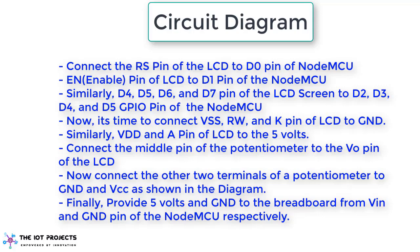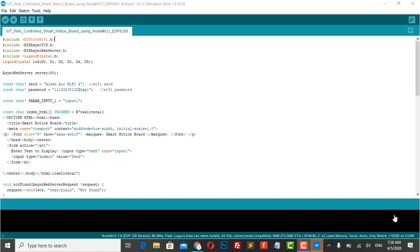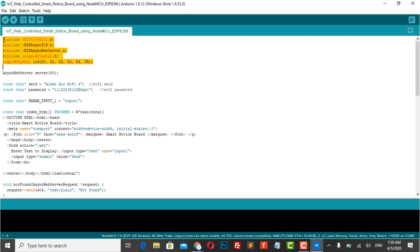The rest of the LCD pins are connected to NodeMCU GPIO pins. Now let us see the programming. So we need few libraries here. ESP8266 Wi-Fi library to connect to Wi-Fi. LCD library to interface the LCD display with NodeMCU.